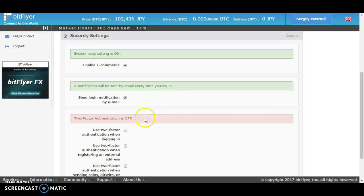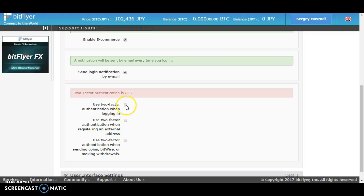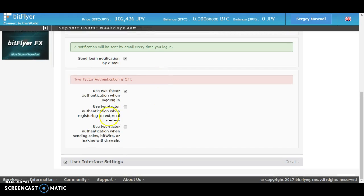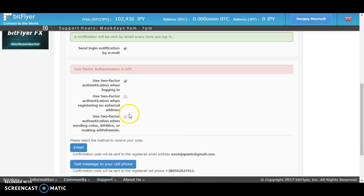You will see here two-factor authentication is off. You can turn on your two-factor authentication to secure your account. Just check use two-factor identification when logging in, and use two-factor authentication when registering an external address.